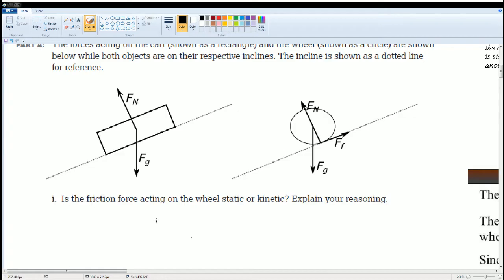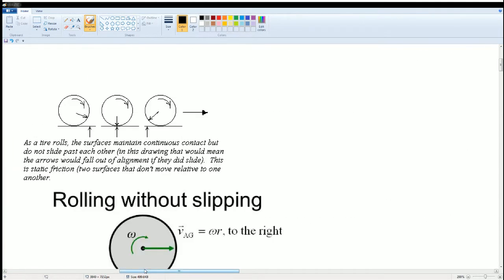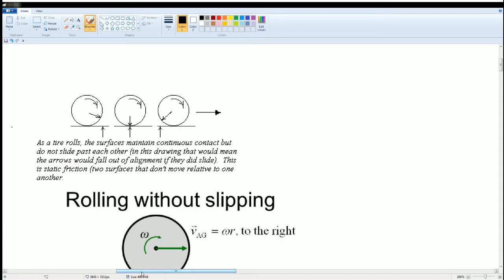Now the question is: is the friction force acting on the wheel static friction or kinetic friction? We know that for it to rotate there has to be a coefficient of friction, but is it static or kinetic? As a tire rolls, the surfaces maintain continuous contact but do not slide past each other. In this drawing, that means the arrows would fall out of alignment if they did slide — this is static friction, when two surfaces do not move relative to one another.